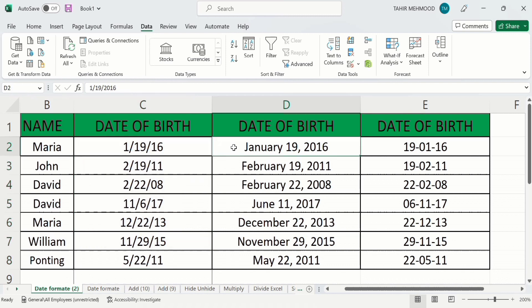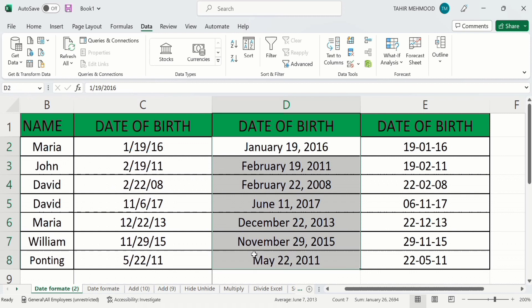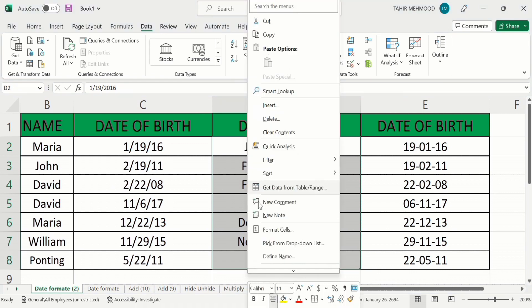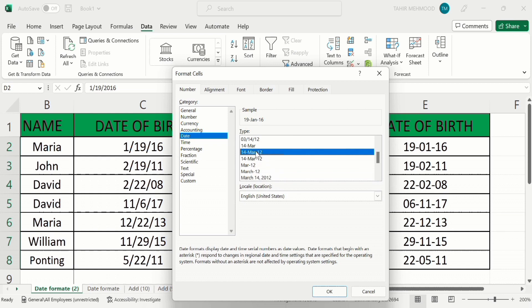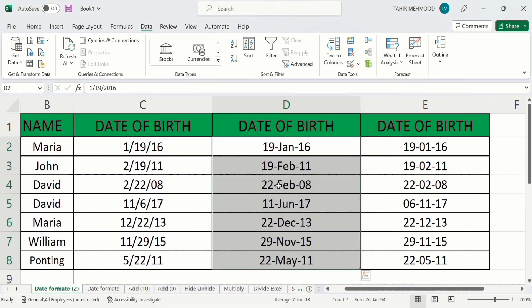Similarly, if you want to change the format of another column, select it, right-click, and go to Format Cells. From here I will select the desired format, click OK, and now you can see the format has been changed.